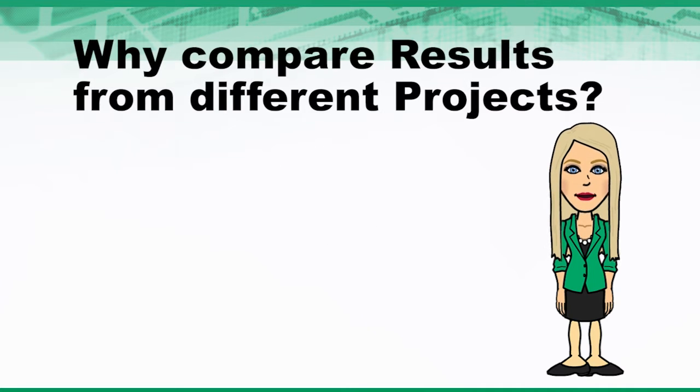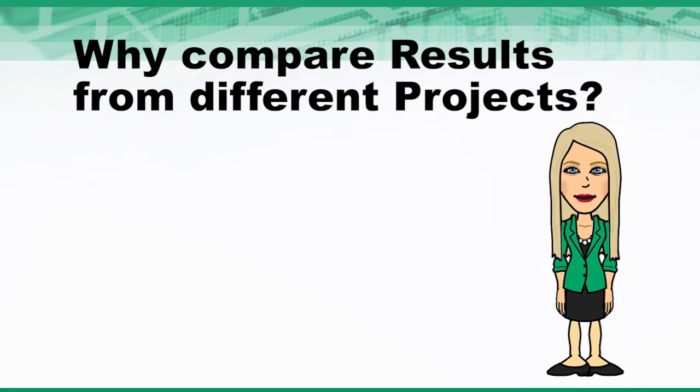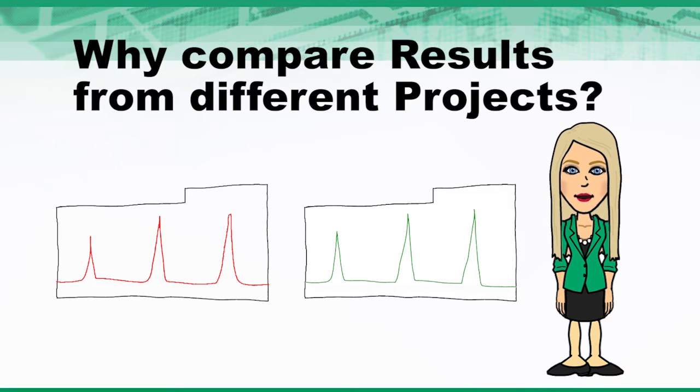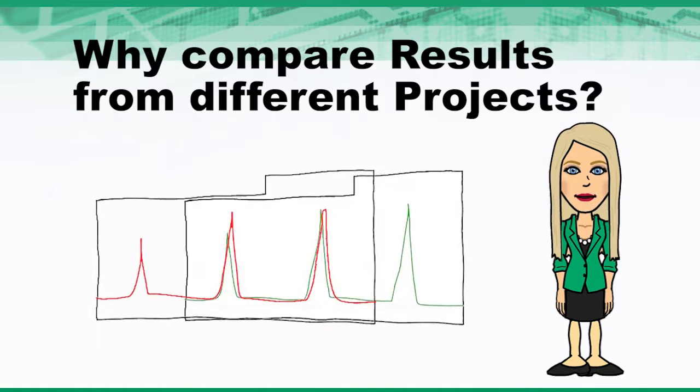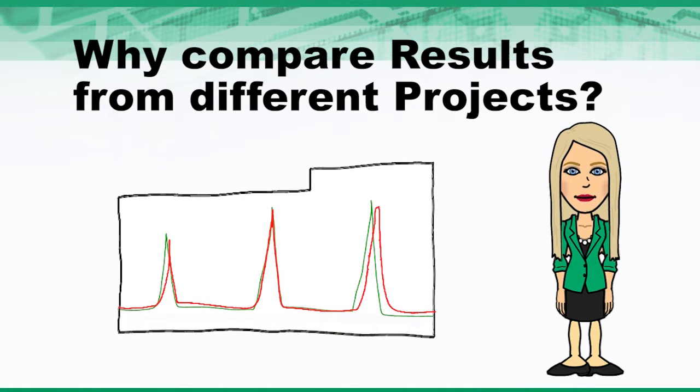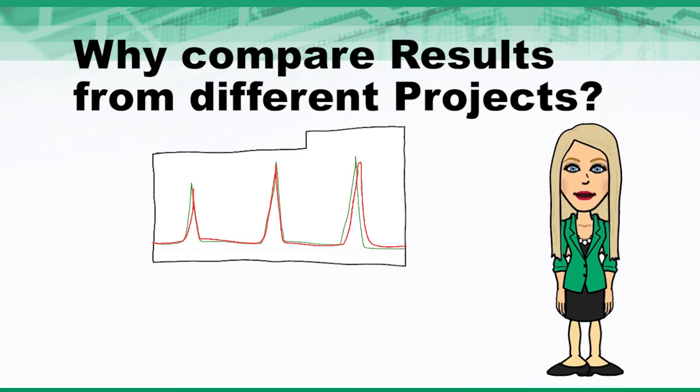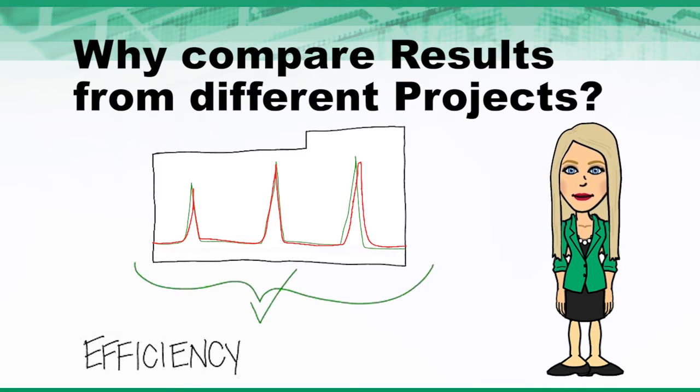There are many reasons why you might want to compare results from different projects. Maybe you need to compare results from different analysts, different lots of material, or different systems to investigate differences in integration or differences in calculated values. In general, this functionality aids with efficiency and productivity.